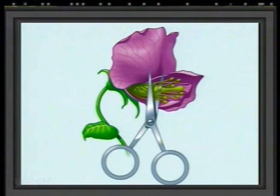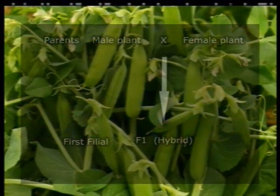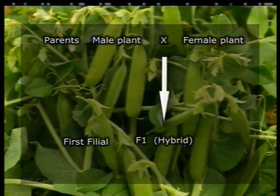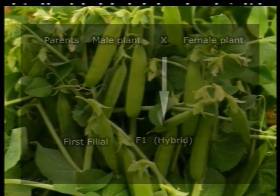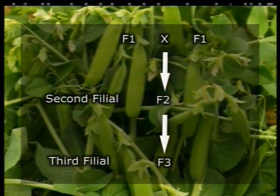Varieties differing from one another for one or more characters and used in hybridization programs are known as parents. Crossing or hybridization consists of placing active pollen grains from a flower of the male parent onto the stigma of emasculated flowers of the female parent. Emasculation is the removal of all the immature anthers of a flower to prevent self-pollination. The progeny obtained by crossing are known as hybrid or F1, which stands for first filial progeny generation. Self-pollination in F1 produces F2, while that in F2 generates F3, and so on.